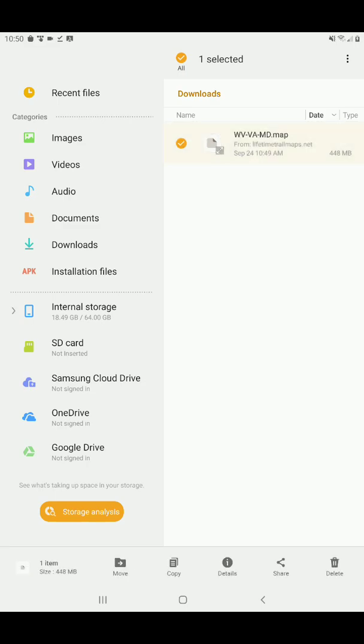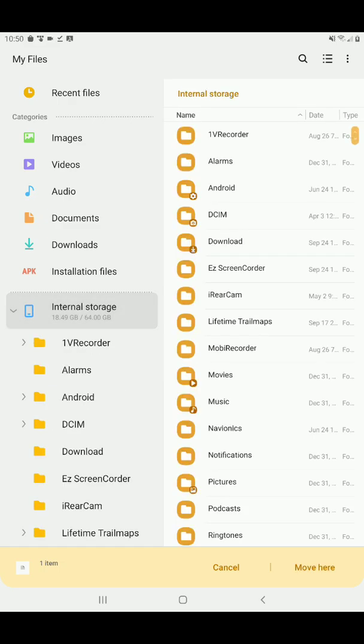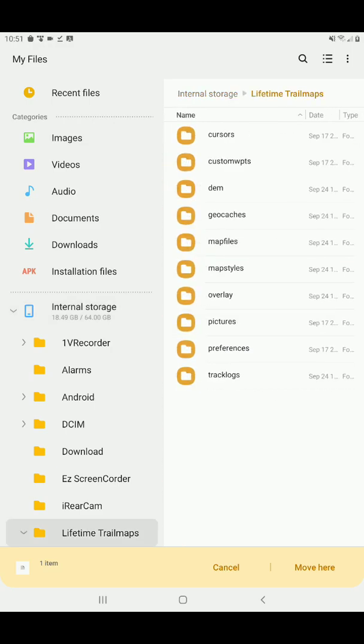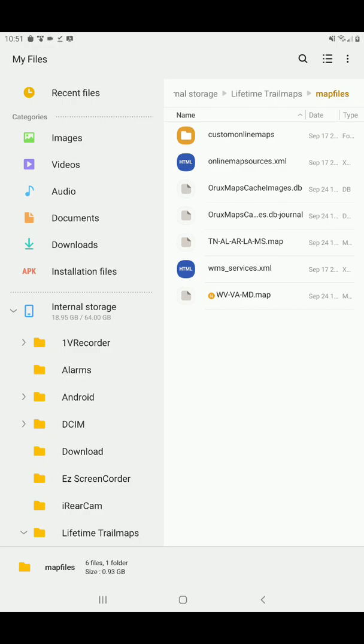Now, down at the bottom of my screen, you see Move. We're going to tap on Move, and now it's going to ask us where we want to move it. So now on the left-hand side, we want to tap Internal Storage. On the right, we want to tap Lifetime Trail Maps. On the right, we want to tap Map Files. Now, this is where we want to put that map. So you can see at the bottom right-hand screen, it says Move here. We'll tap Move here, and you can see that it pasted that map into the Lifetime Map Files directory.